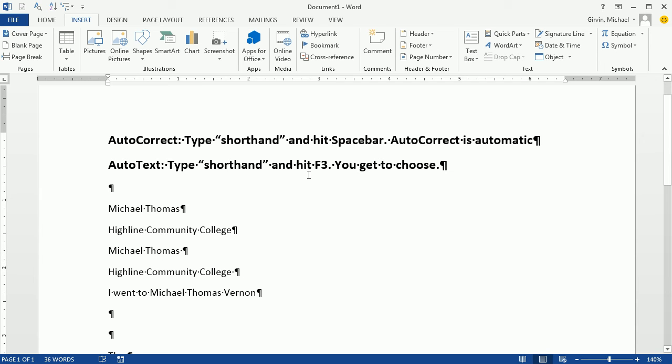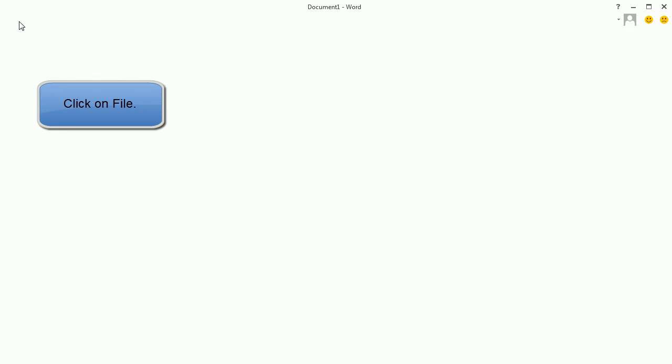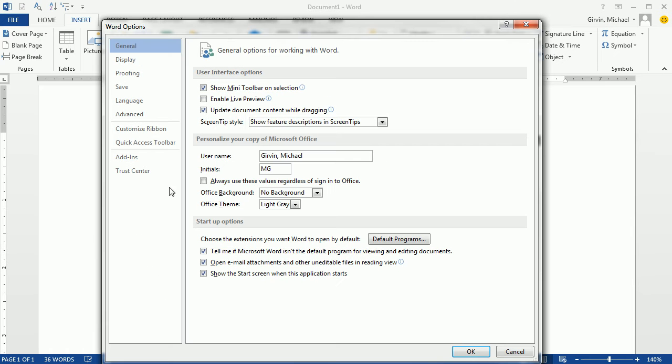But AutoText will give us the choice. It's not a space. We have to hit F3. So I'm going to remove that, Michael Thomas, so I no longer get Michael Thomas Vernon.